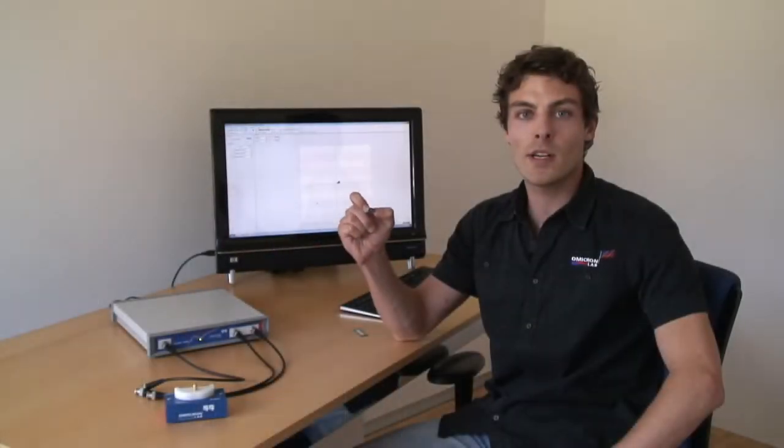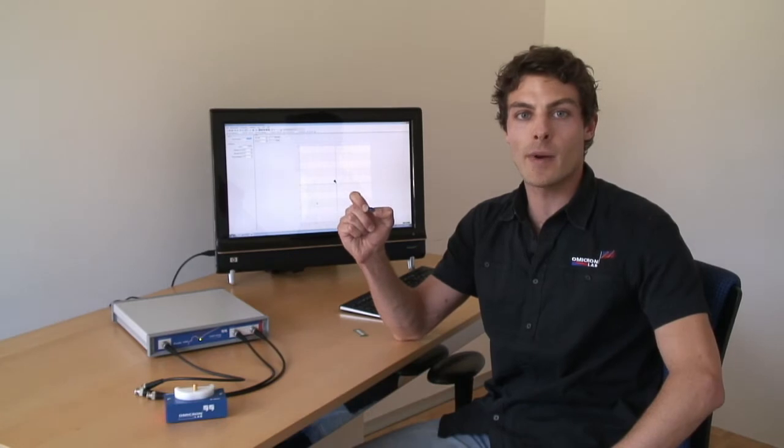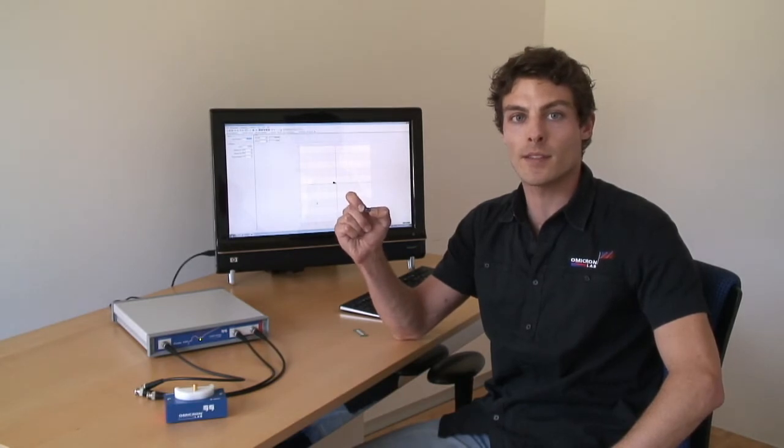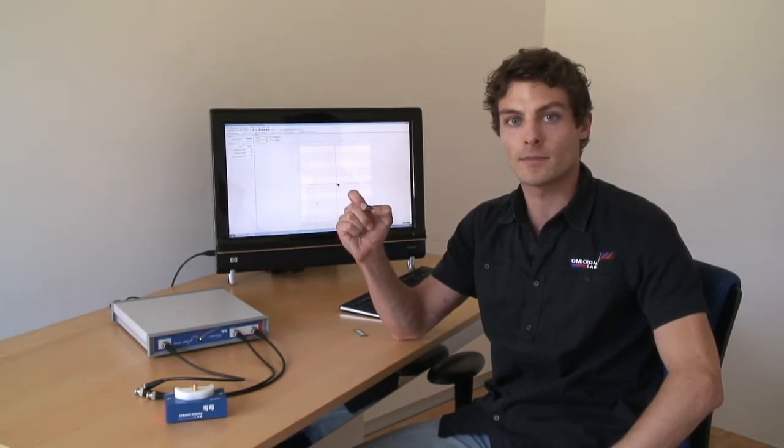Hi, I'm Andy and we will now measure the series resistance of a capacitor using the Bode 100. This 220 microfarad aluminum capacitor is our device under test.